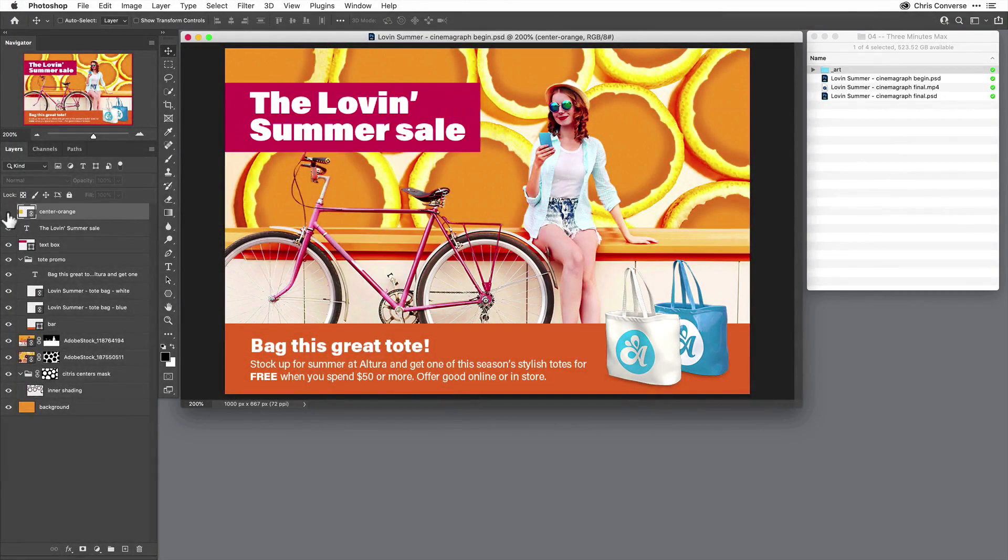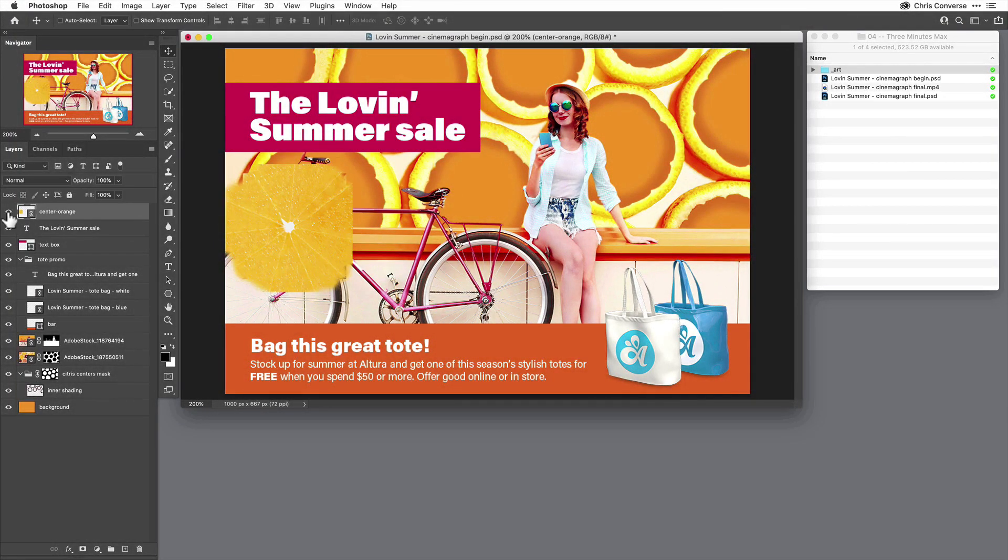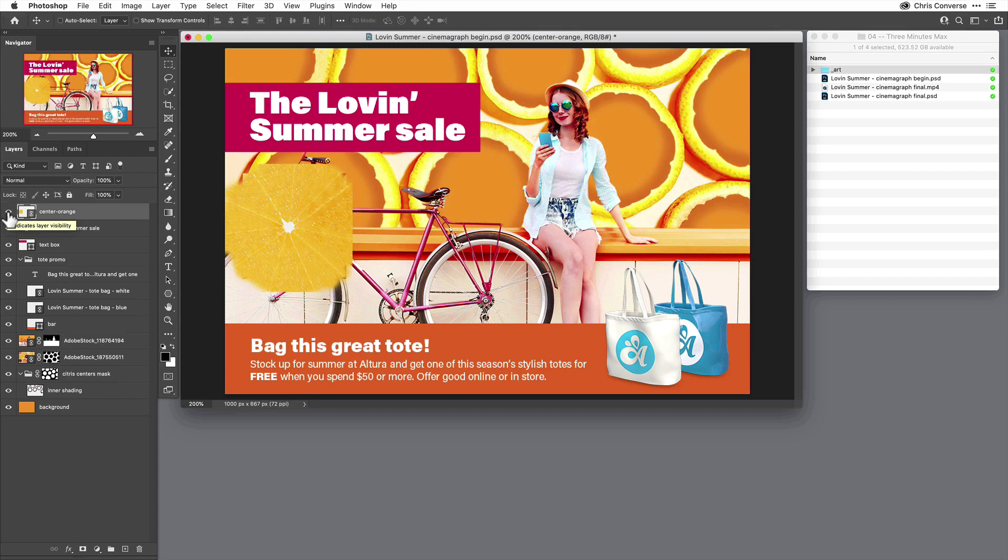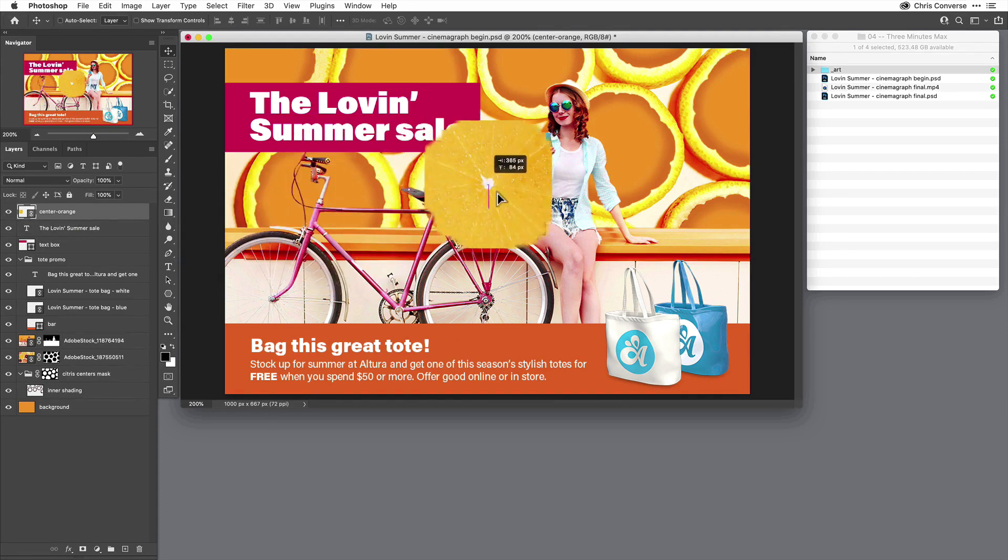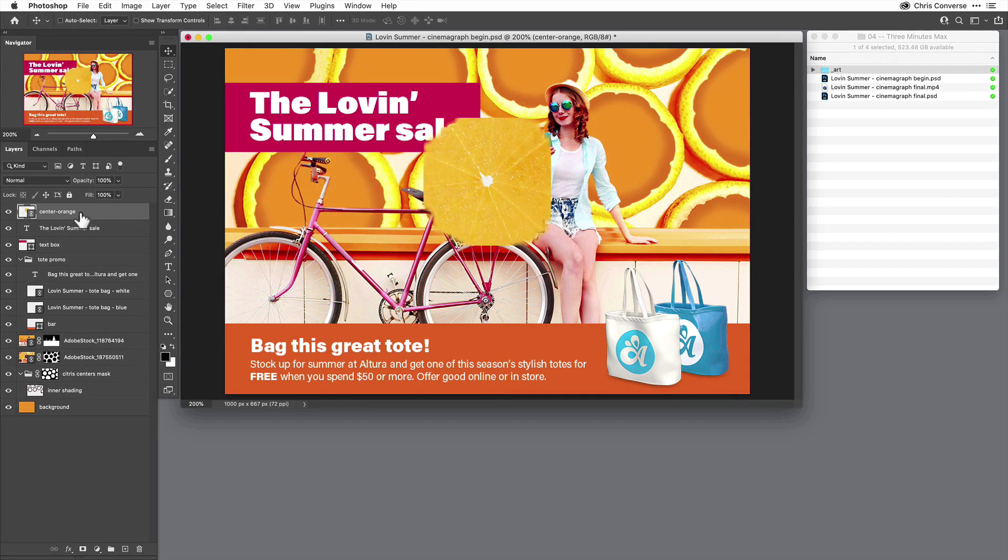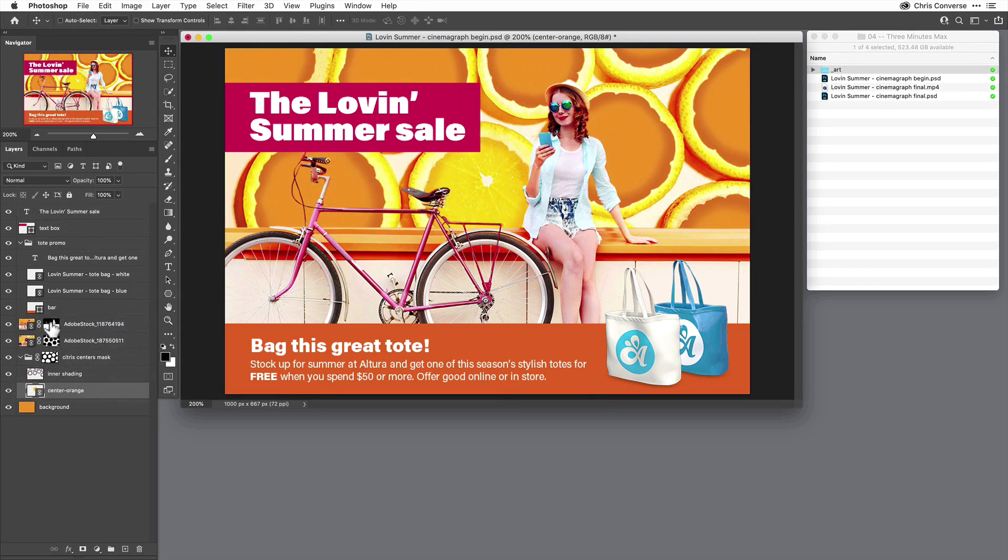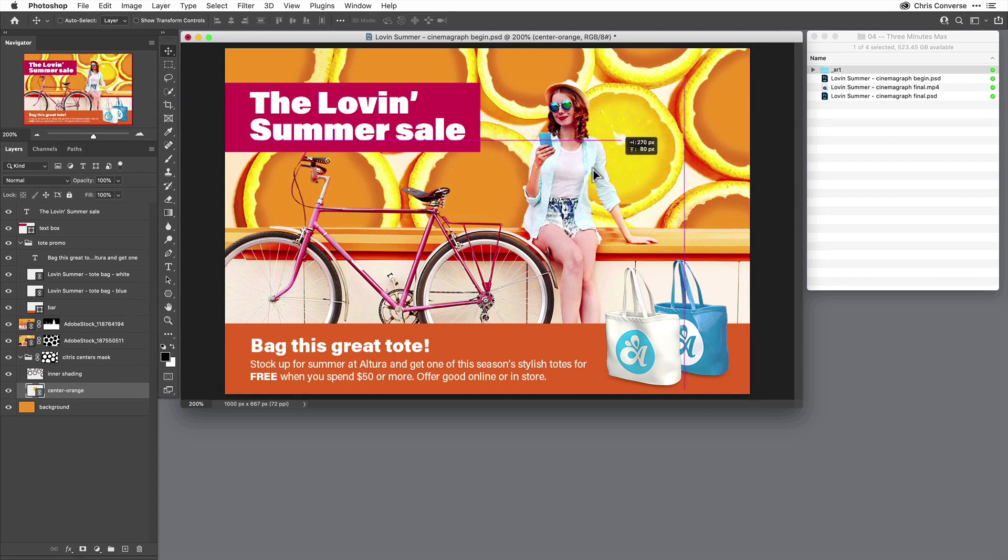So the first thing I'm going to do is come over here and show this layer called center orange, which is the middle that I've cut out of one of these oranges. I'm going to move this down into a layer group that I've already created where I've cut out all of these individual shapes. So I'm going to line this up right here.